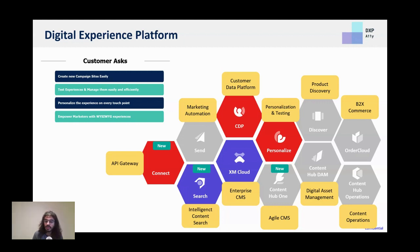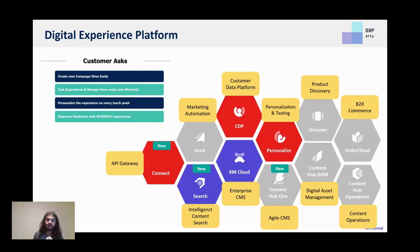XM Cloud does come with some personalization capabilities, but as your needs increase with multivariate testing and more personalization capabilities, you can go to Personalize. Then, as you need to start collecting customer data and personalizing through that, this is where CDP comes into play.